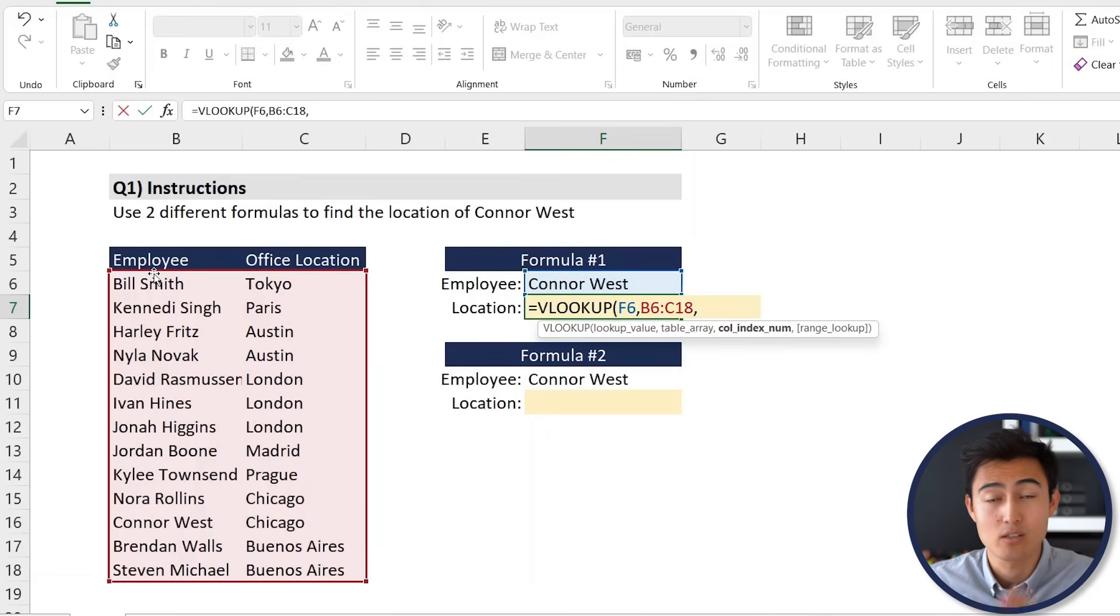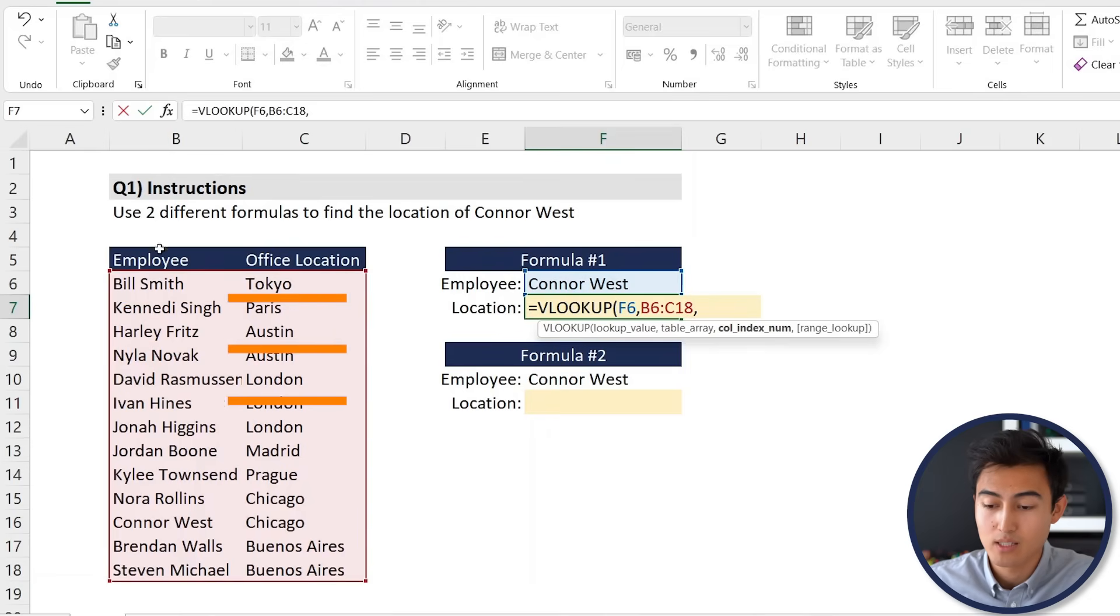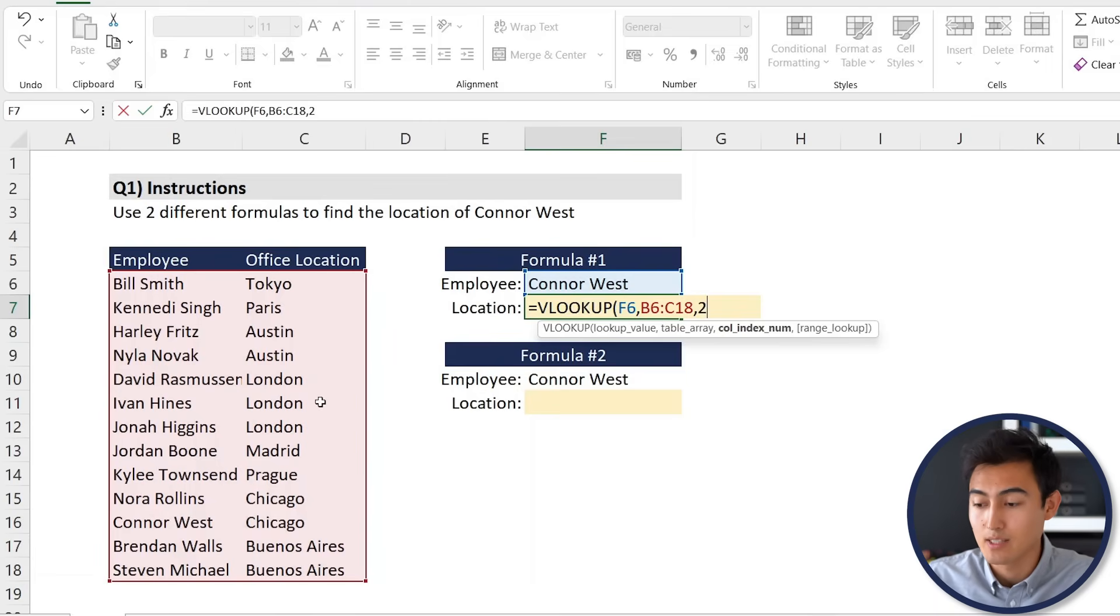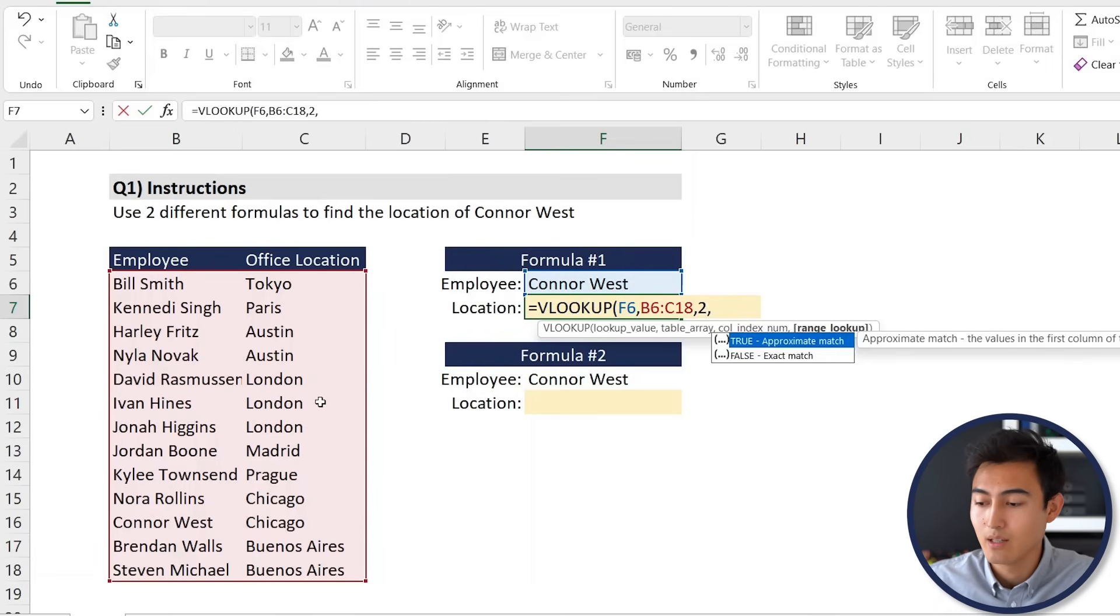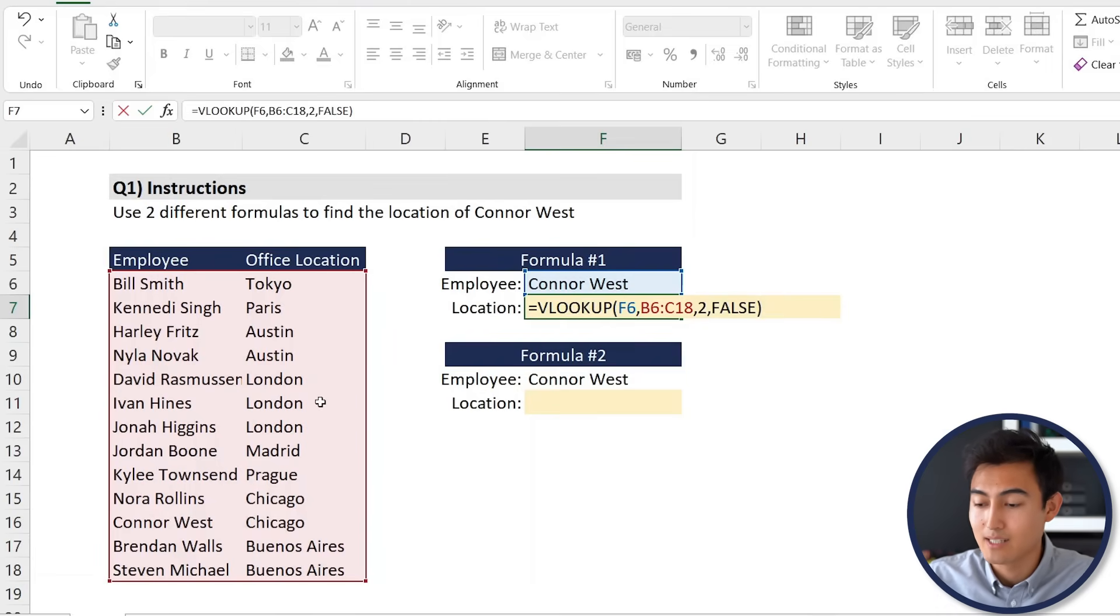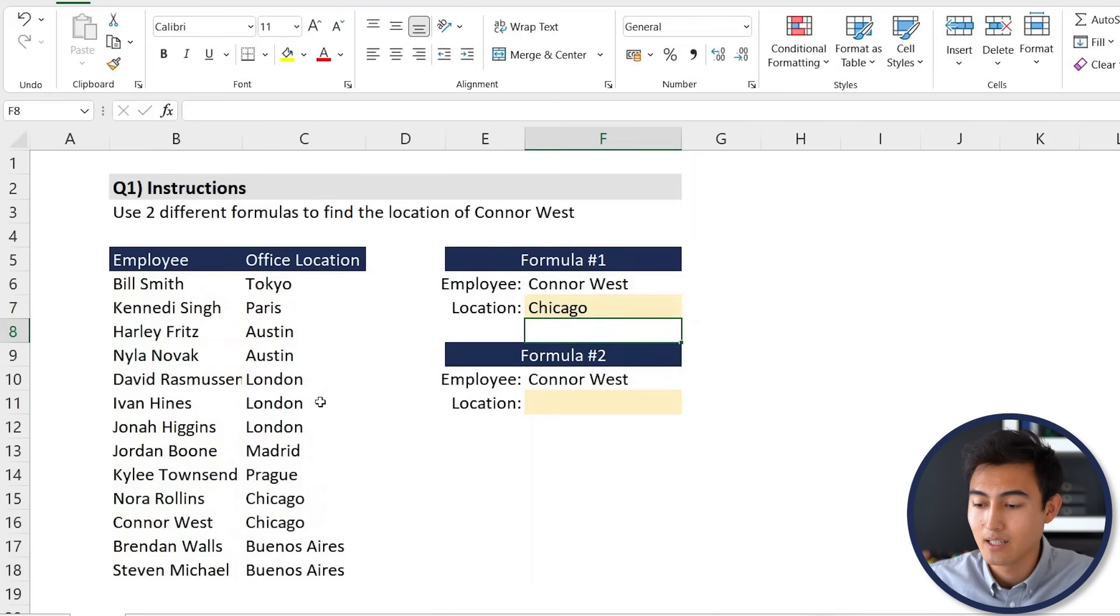The column index number, so how the VLOOKUP works is it goes from left to right. For us, we're not interested in the output for the employee but rather for the office location, so that's number two for us. We want an exact match. We'll close those brackets and hit enter. That should give us Chicago, which it seems to be the right one.